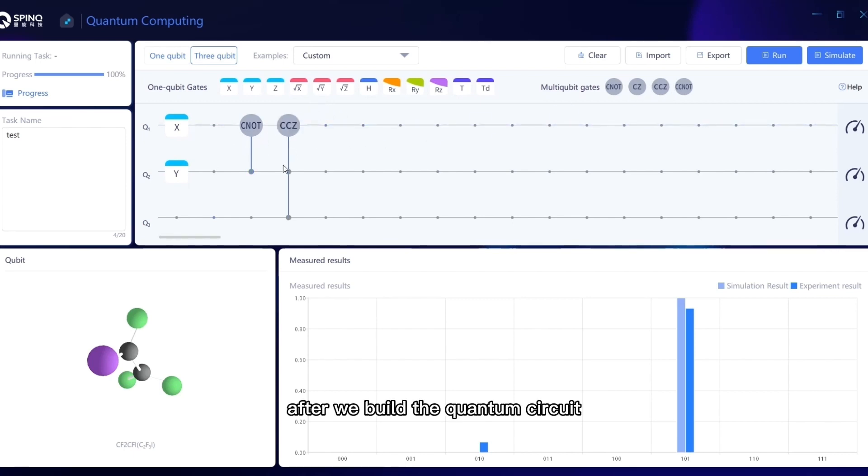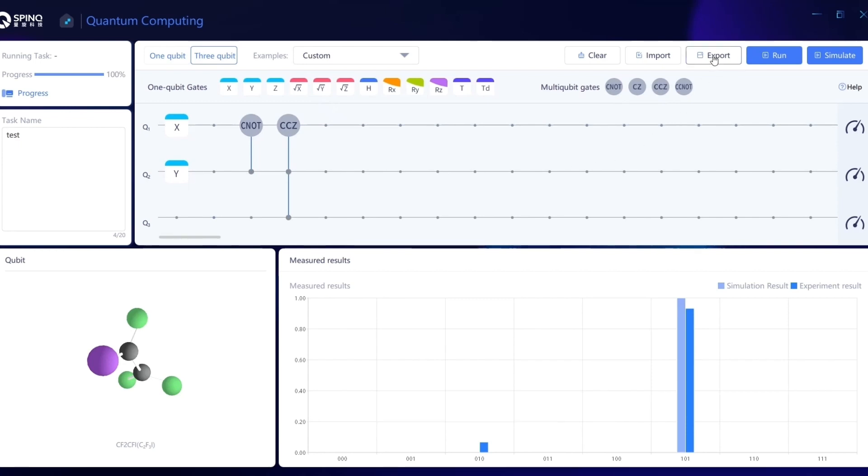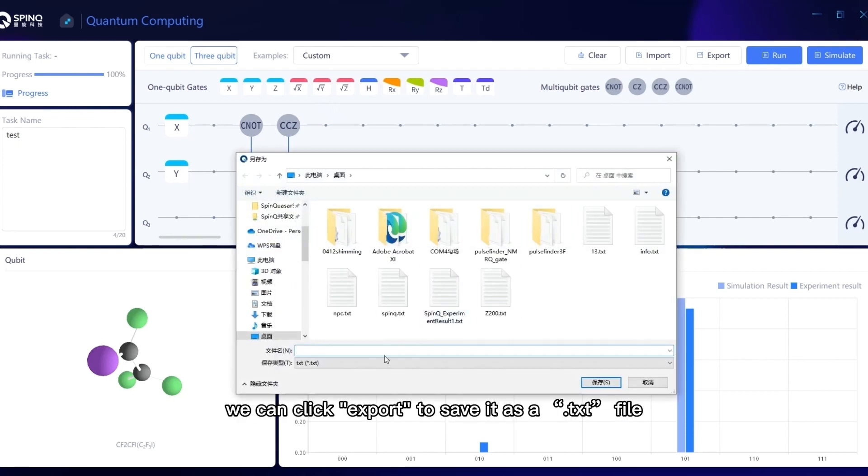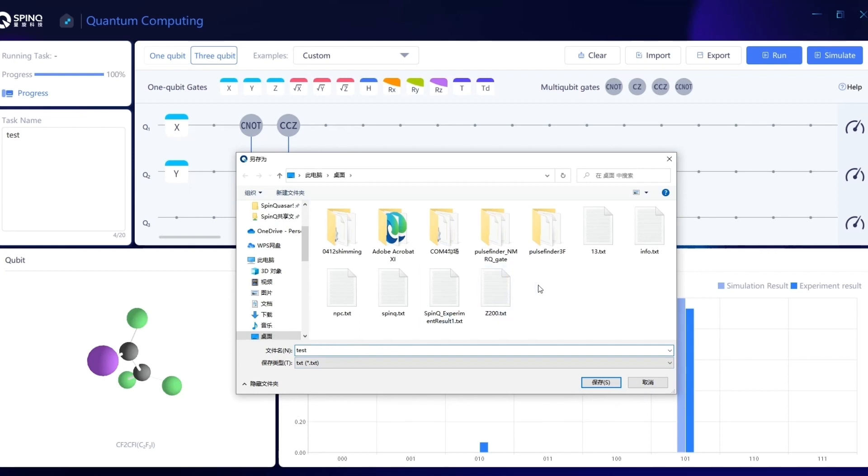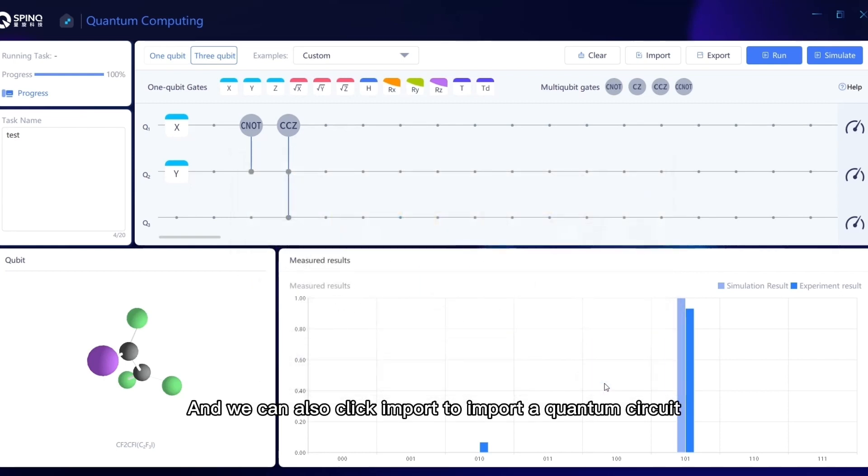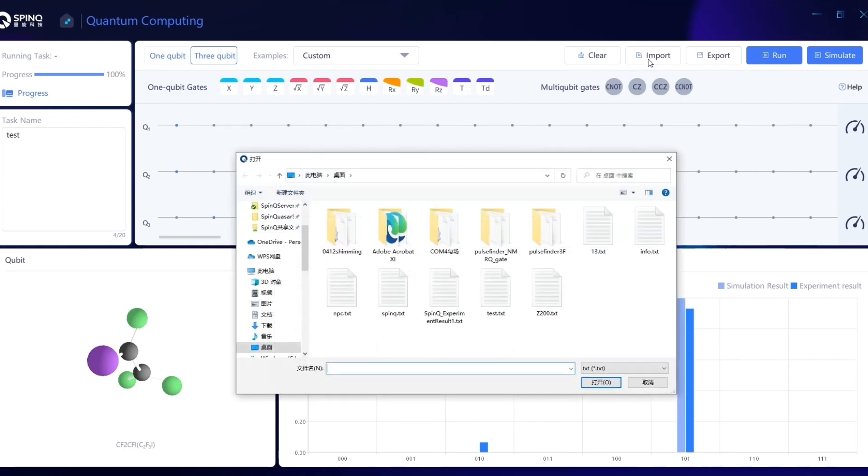After we build the quantum circuit, if we want to save this circuit, we can click Export to save it as a .txt file. And we can also click Import to import a quantum circuit.